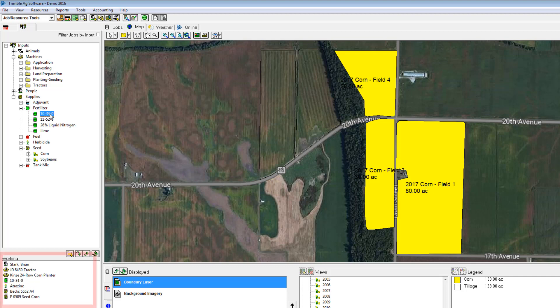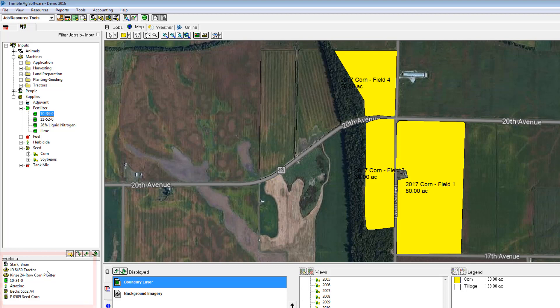I'm moving everything down to my working area below, being very detailed with my field records. It's really up to you how detailed you want to be. You don't have to track your people, hours, or machines if you don't want to. If you just want to track your supplies on your fields you can certainly do that with the software.